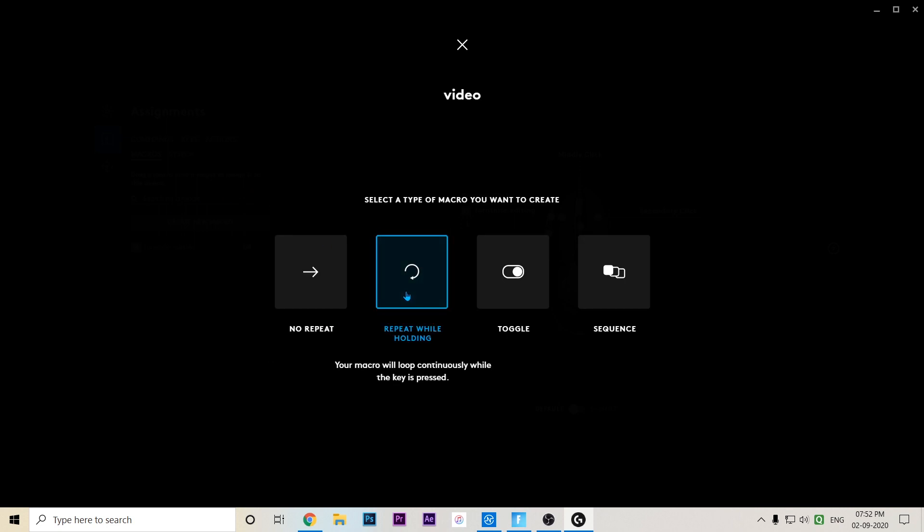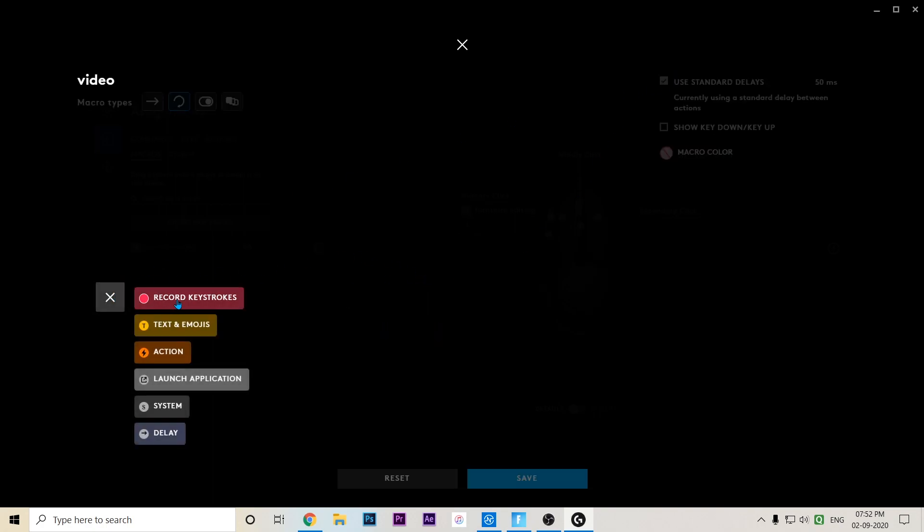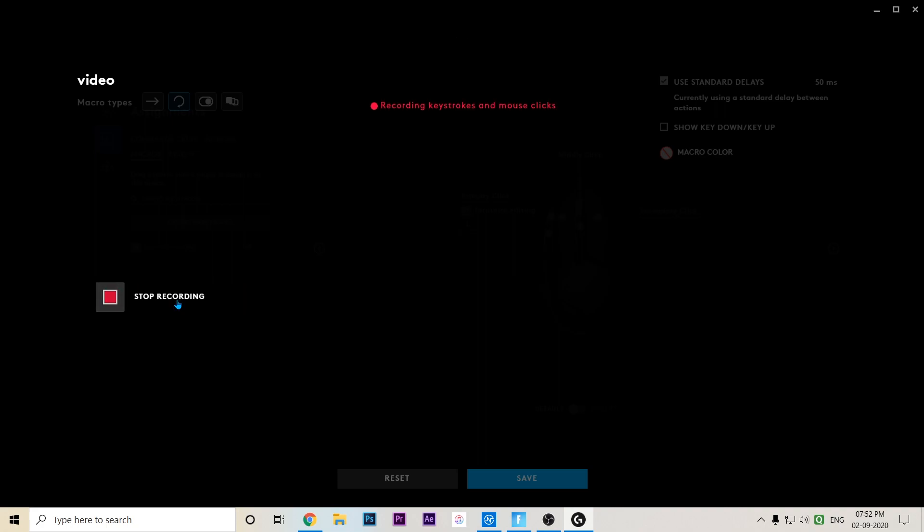By the way, you have to do repeat while holding, and you have to press start now and record keystrokes. You have to put your edit key. My edit key is F. I suggest K, L, or O, B.